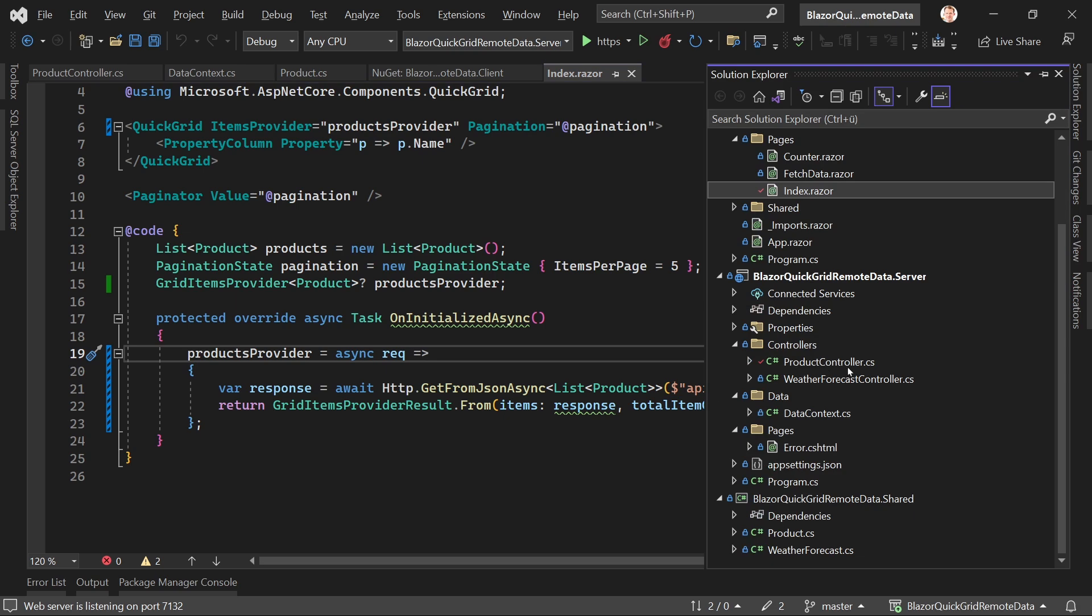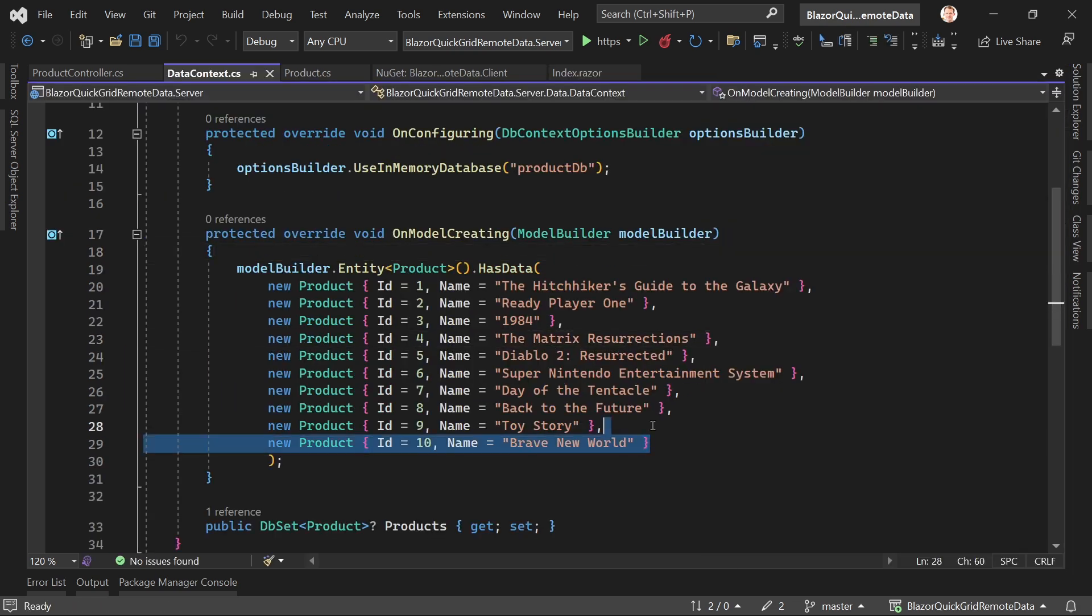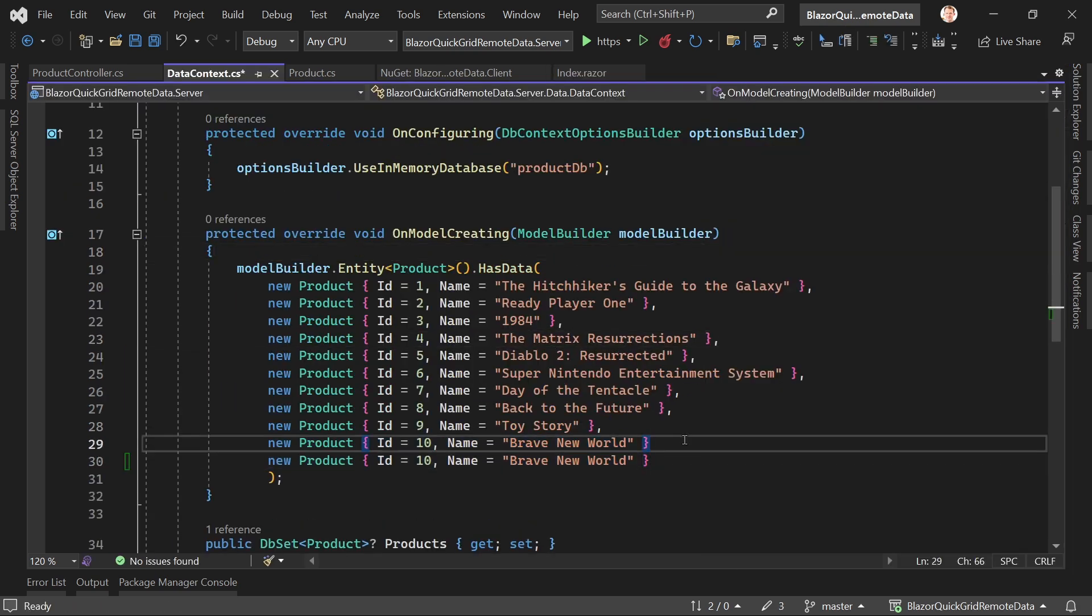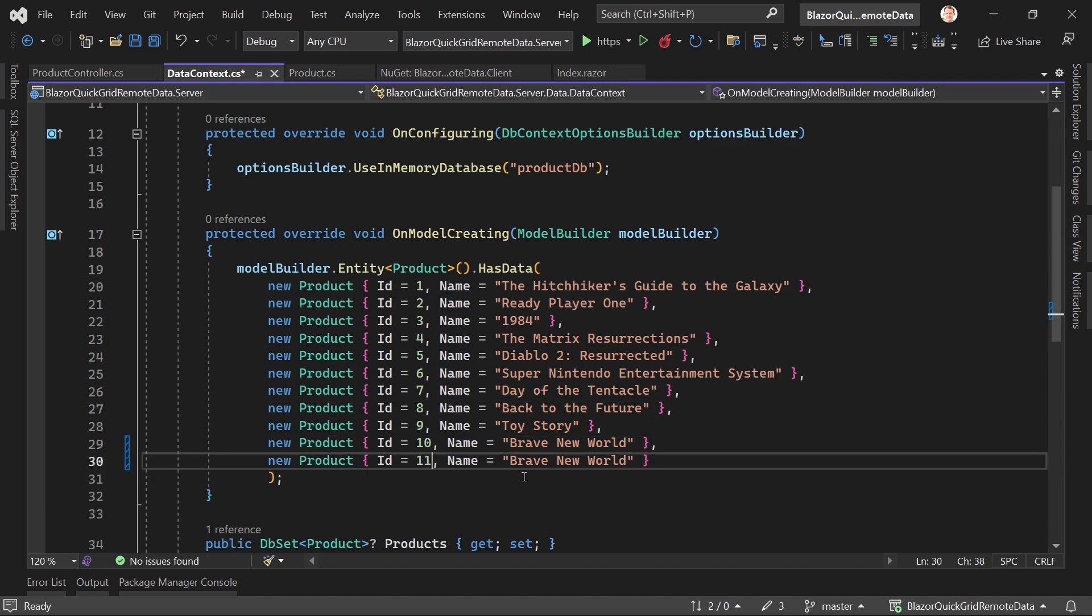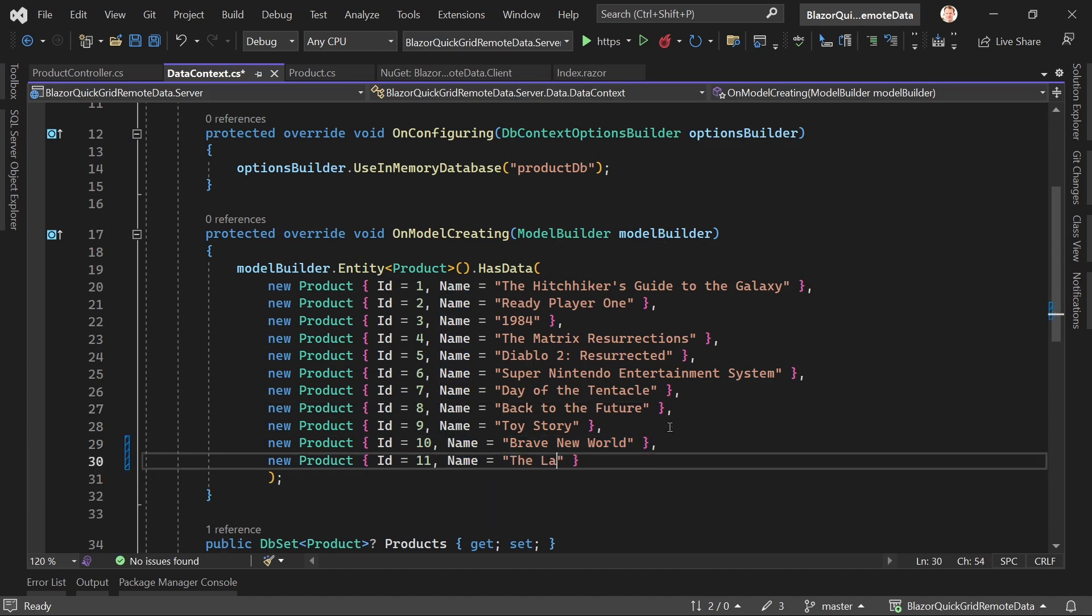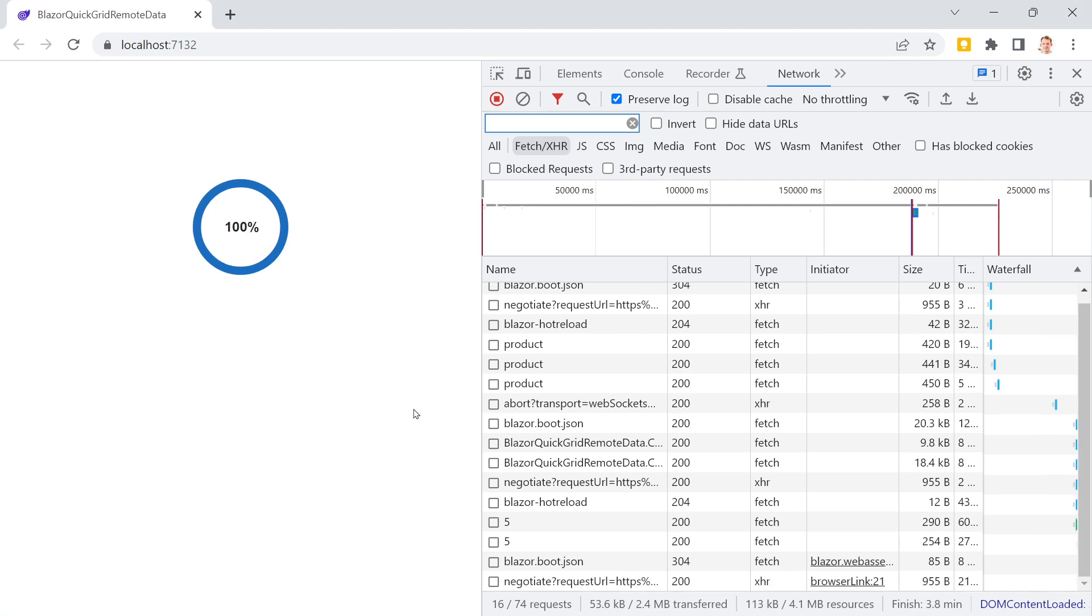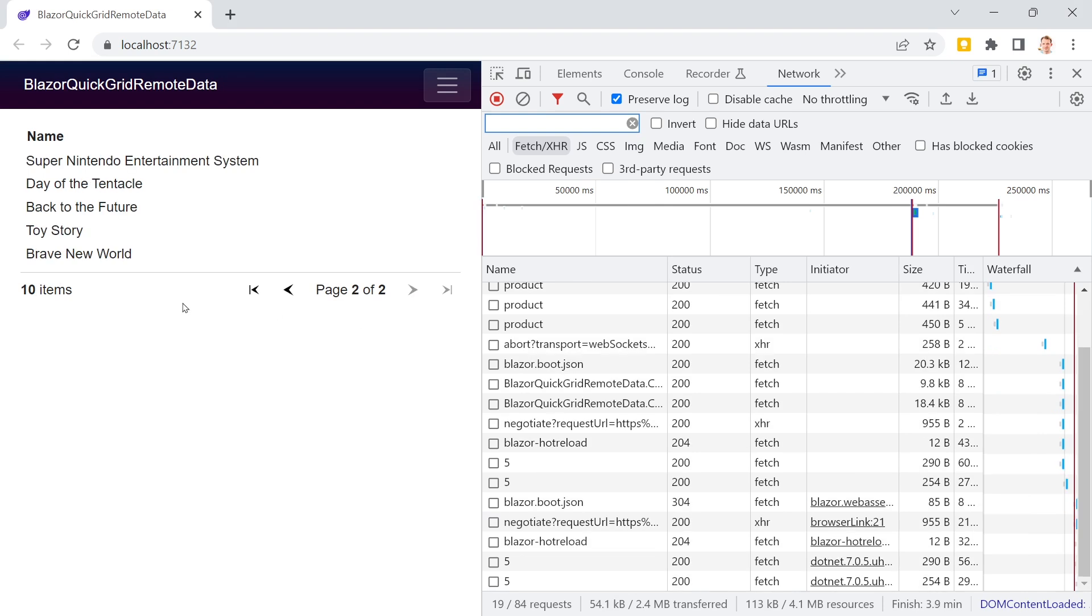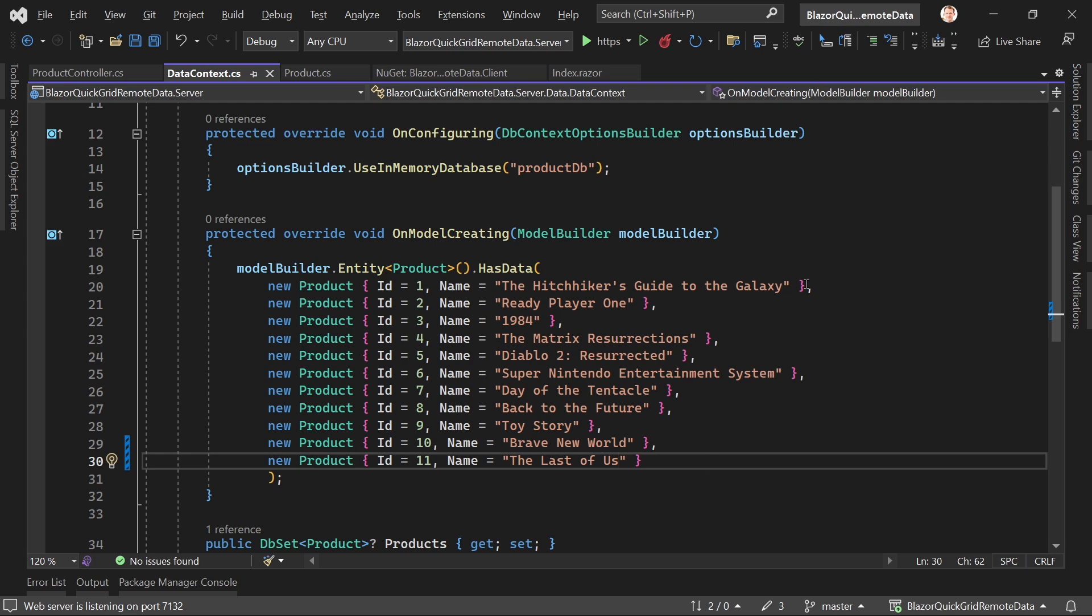Now what happens because of my magic number if we just add another item, another product? Back to the data context here and to my seed data, and here now I just say ID 11 and this would be then The Last of Us, the game or the series. Restart, and it is telling us that we still have only 10 items and that's it. Not that great.